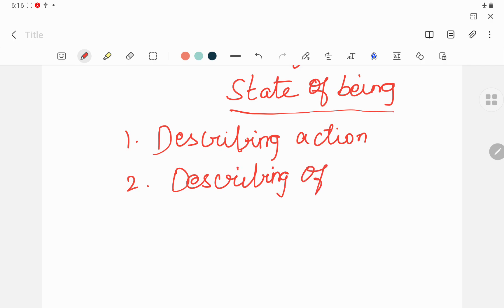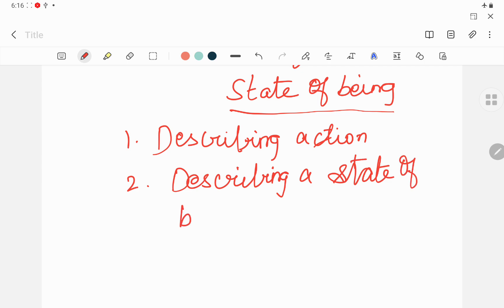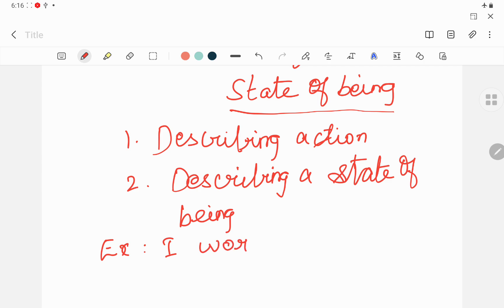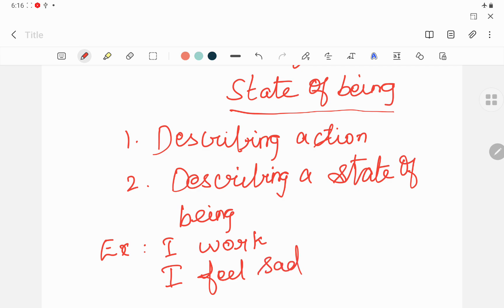I will give one example for each. For describing an action, the example is 'I walk.' Here the action is walk — walk is an action, so it describes action. For describing state of being, the example is 'I feel sad.' Here, 'feel' is not any action — it is a state of being, showing how you are. You are in a mood of sadness. This is the difference between describing an action and describing a state of being.